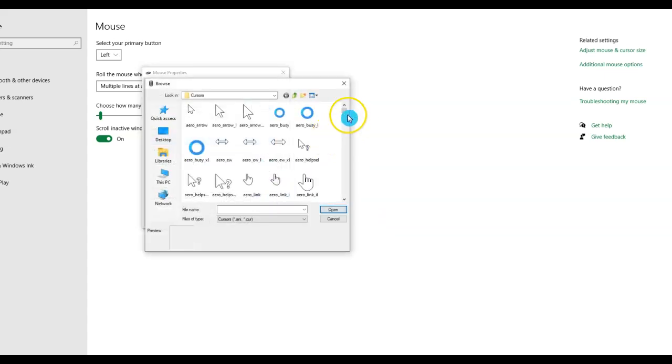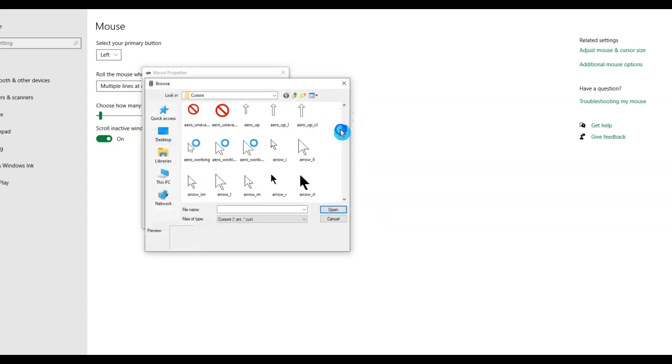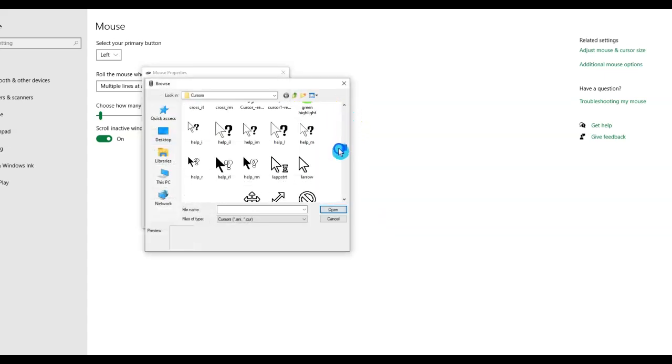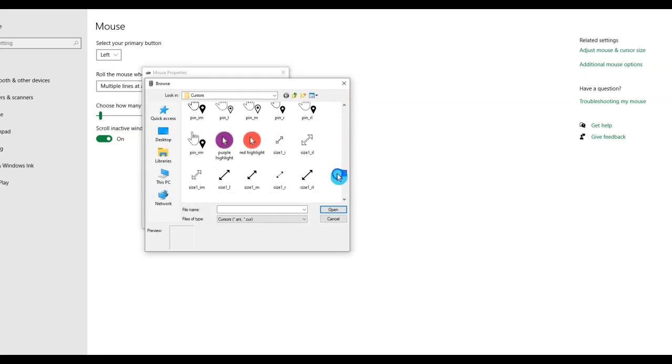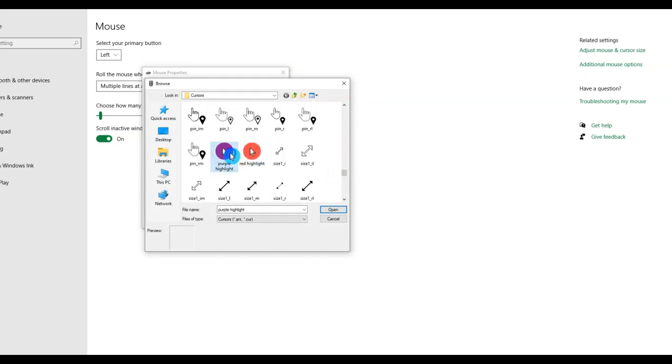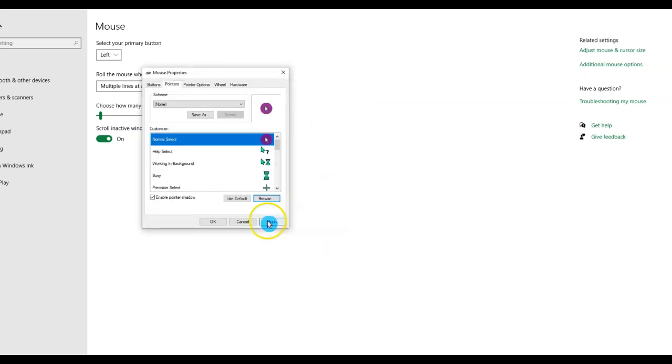Click browse again, scroll all the way down until I find purple. Open, apply. And now I have my purple highlighter.